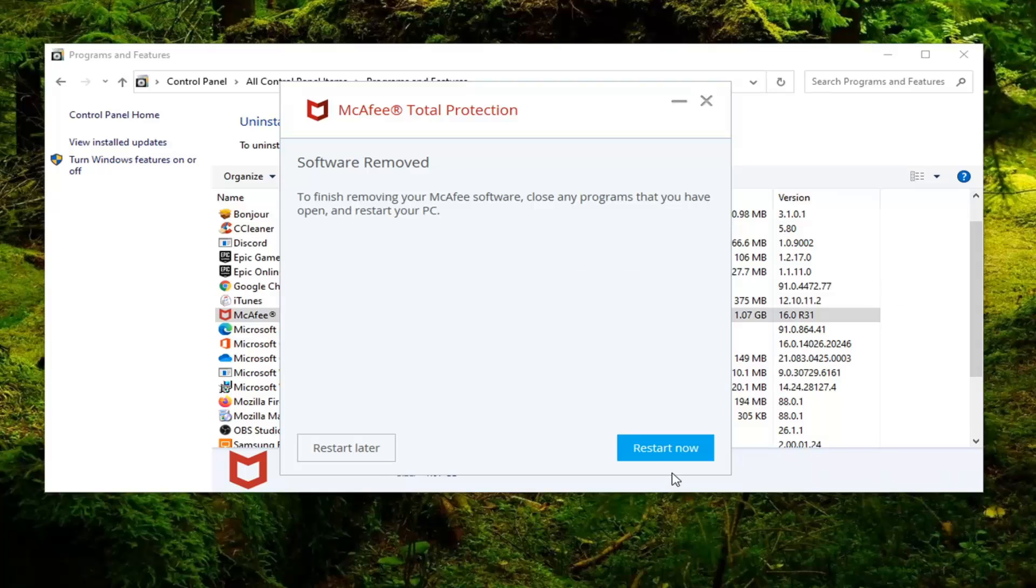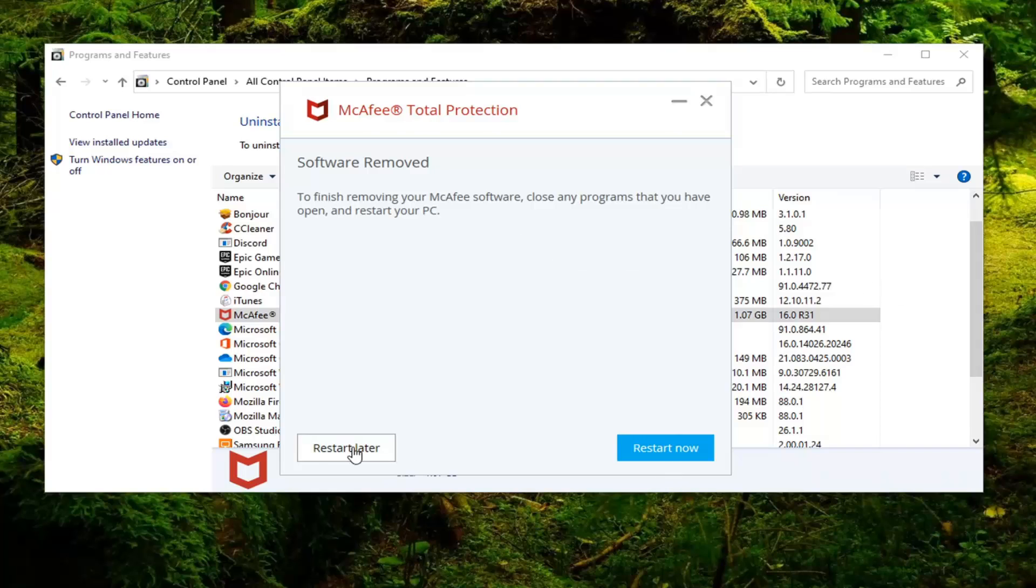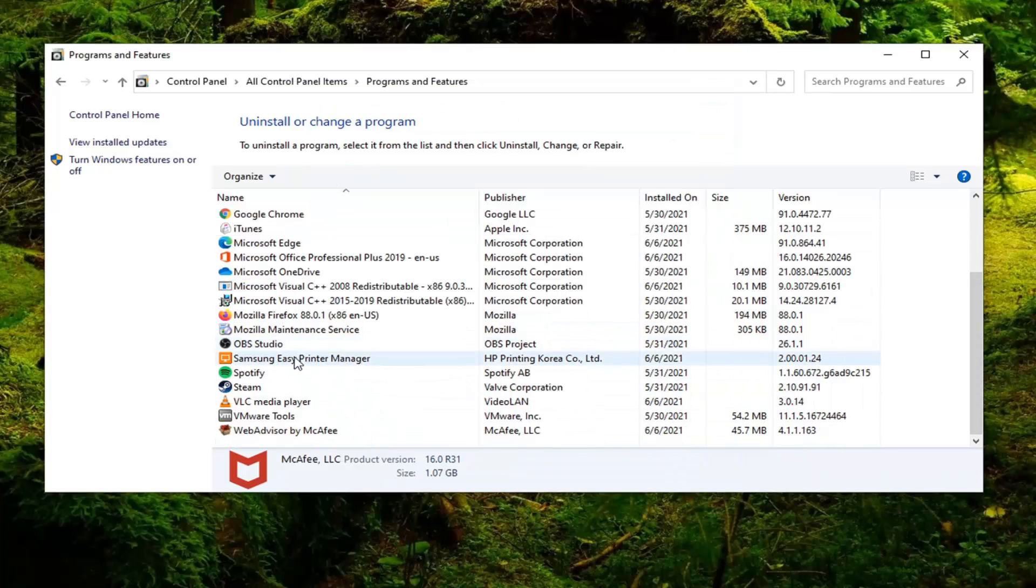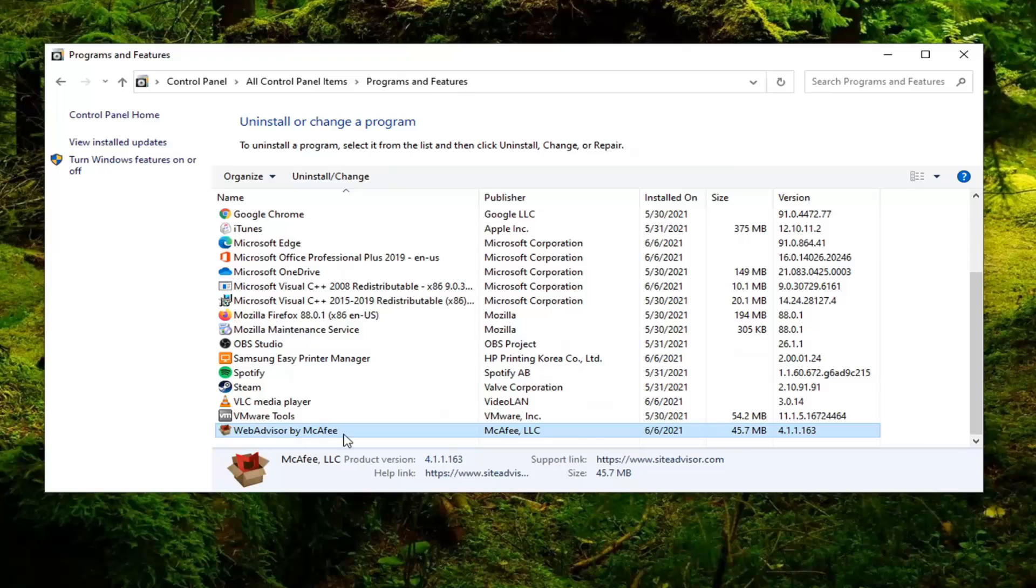And then once that's done, select Restart Later and then you're going to go down and select Web Advisor by McAfee if you want to remove that as well.